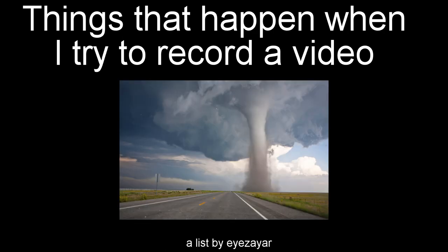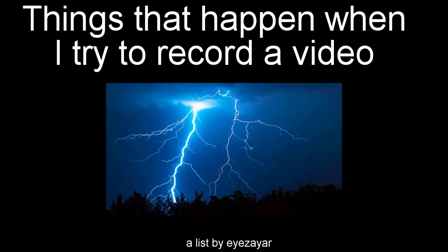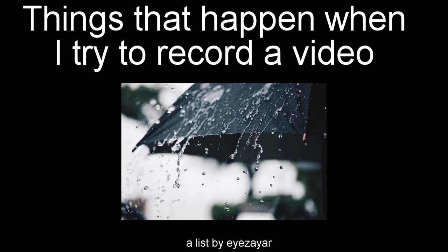When I try to record a video, one of two things usually happens. There's either a weather disaster outside - lots of wind, maybe some thunder, lots of rain, that sort of stuff.